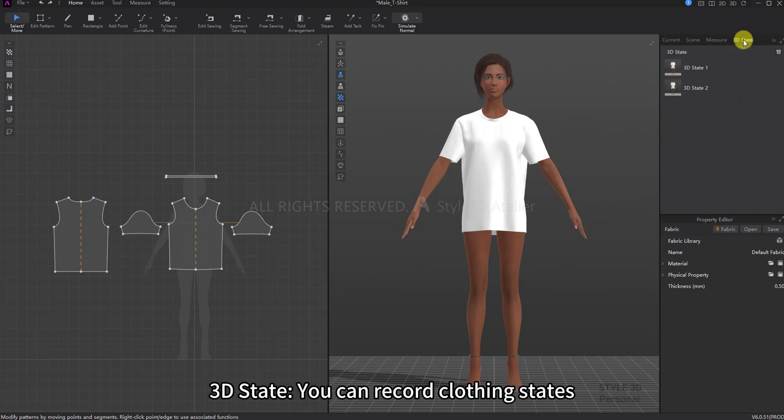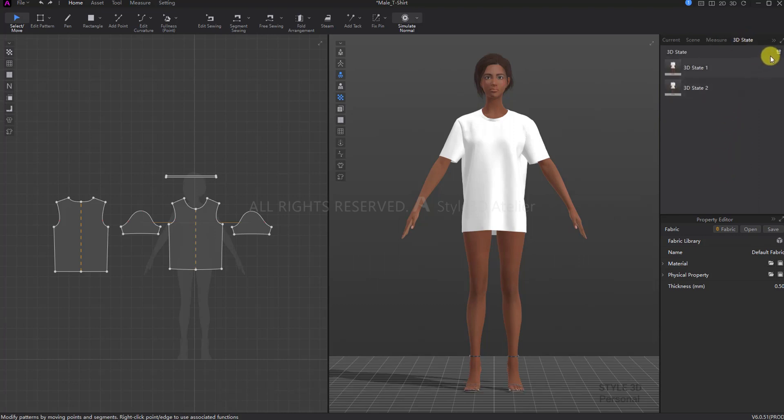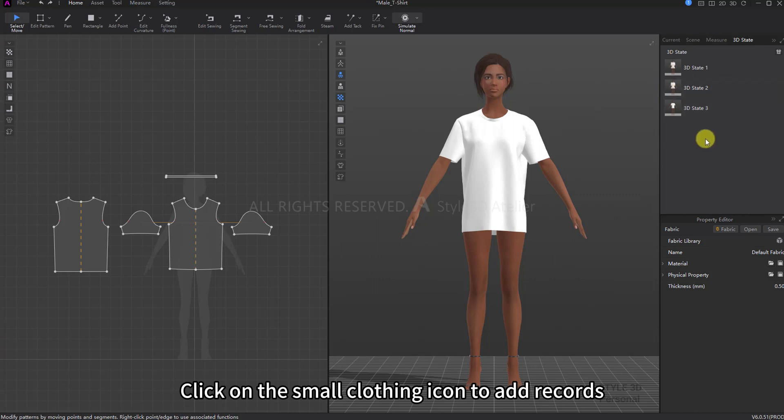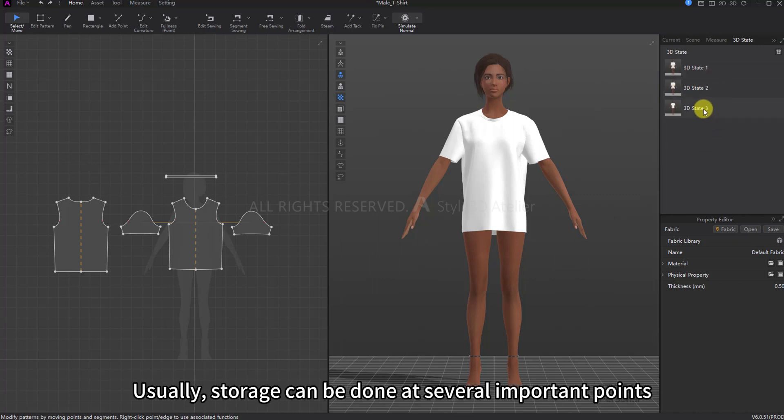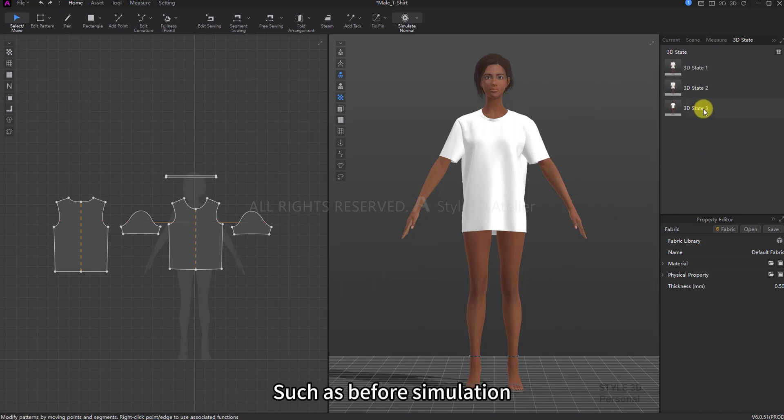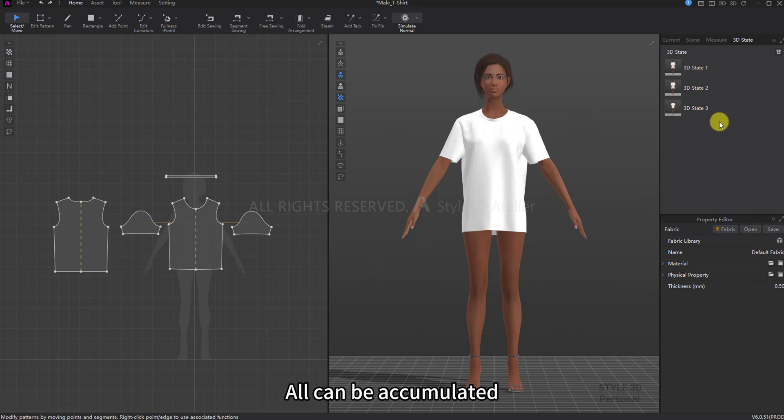3D State: you can record clothing states. Click on the small clothing icon to add records. Usually, storage can be done at several important points, such as before simulation, before uncertain operations. All can be accumulated.